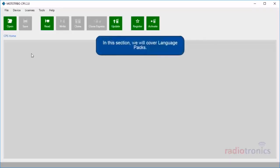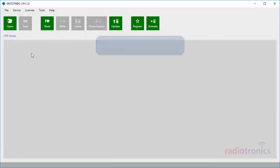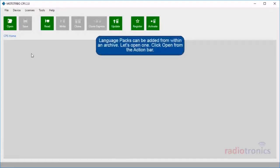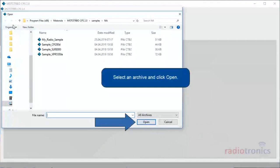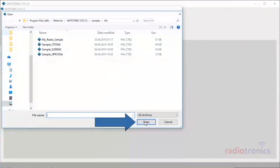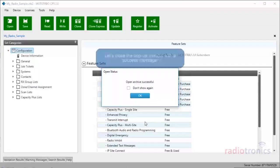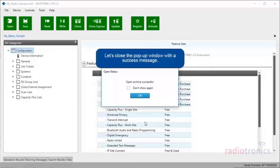In this section, we will cover language packs. Language packs can be added from within an archive. Let's open one. Click Open from the action bar. Select an archive and click Open. Let's close the pop-up window with a Success message.